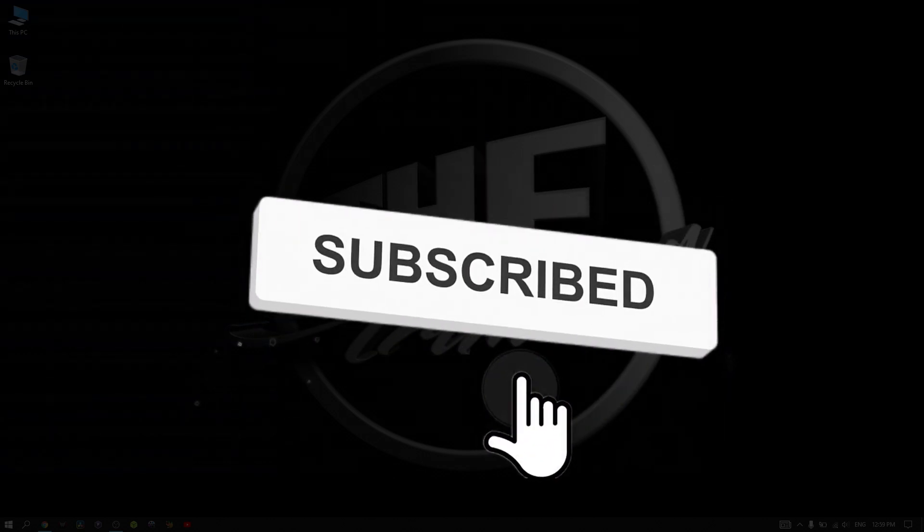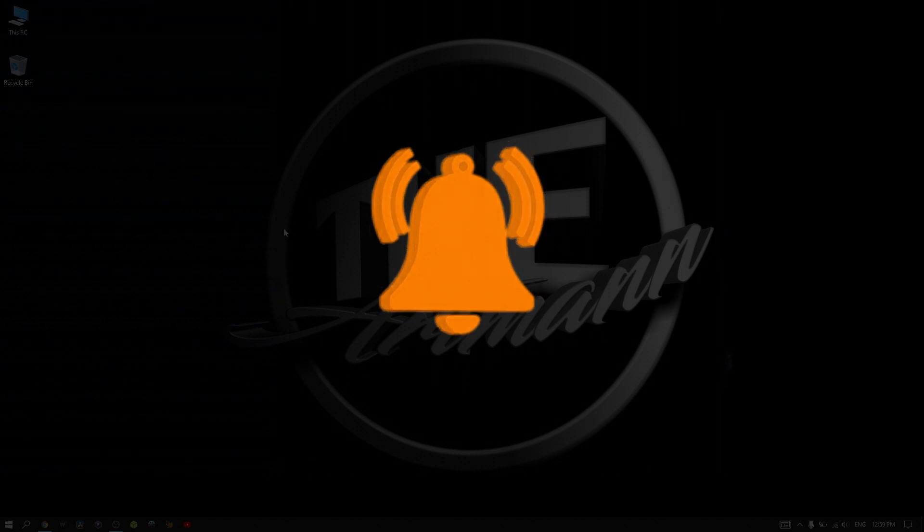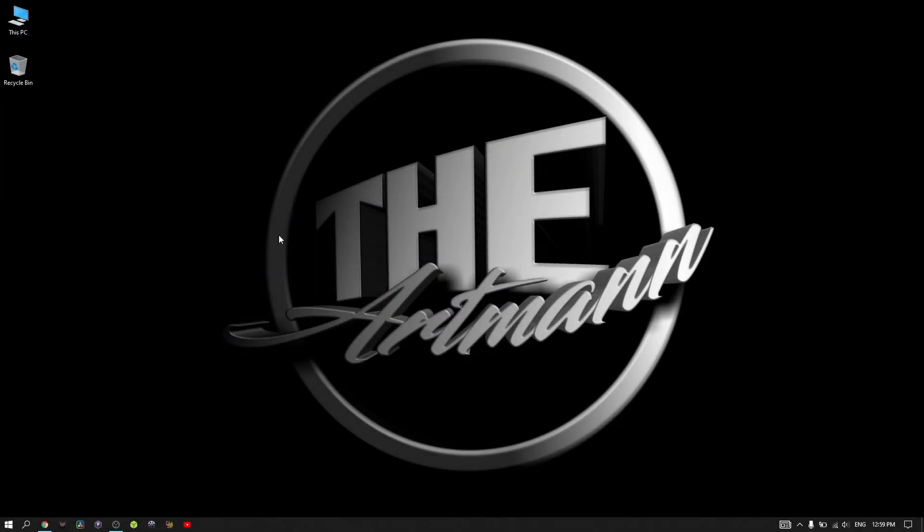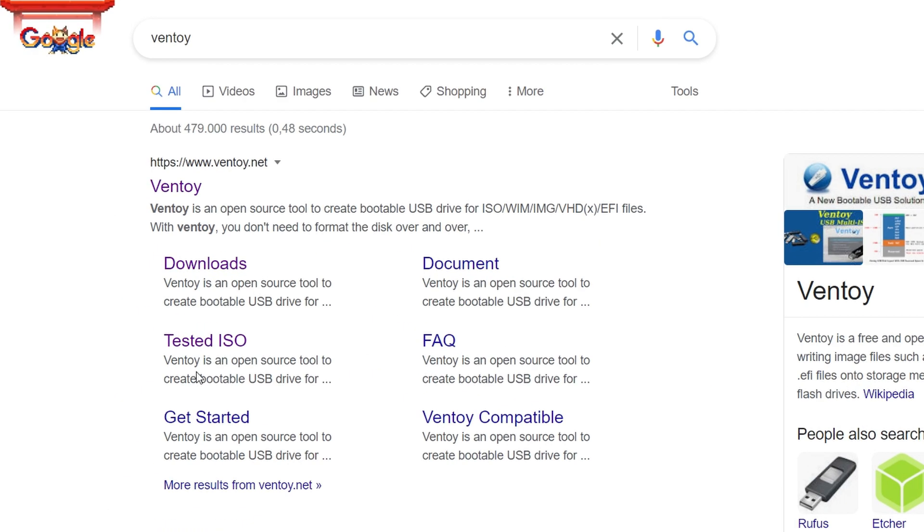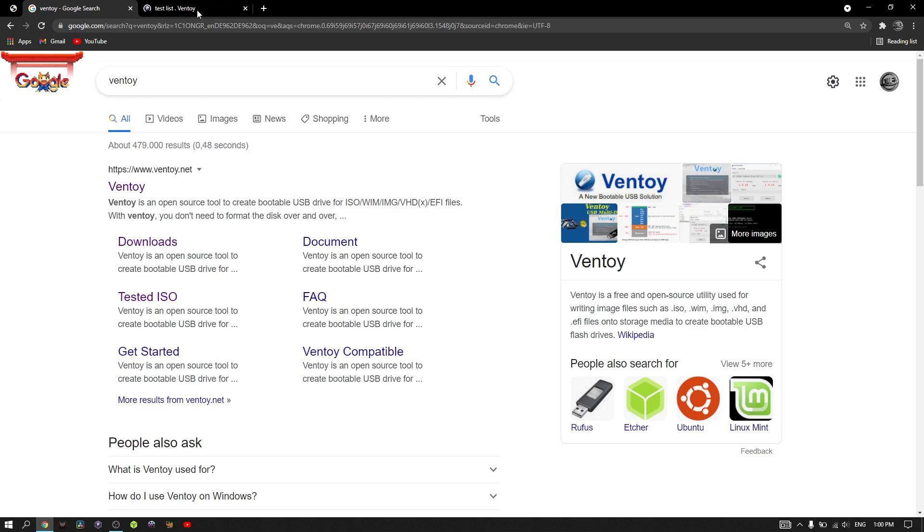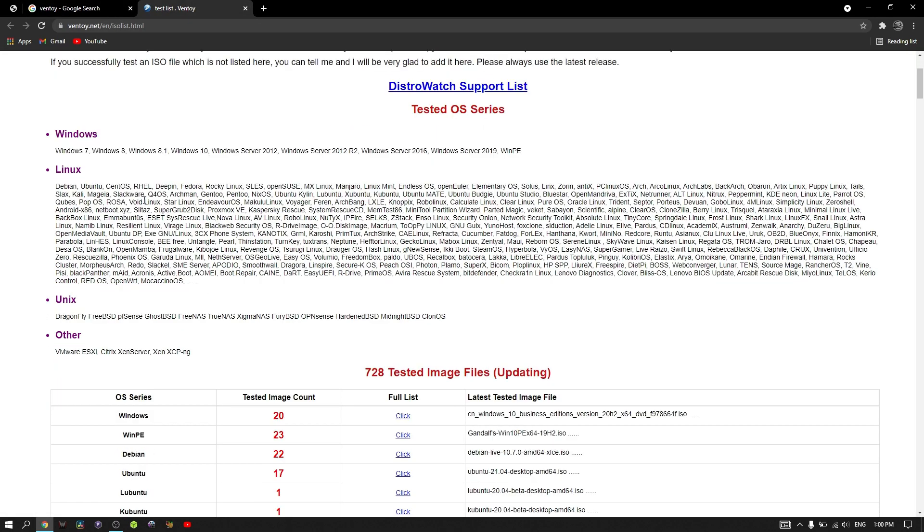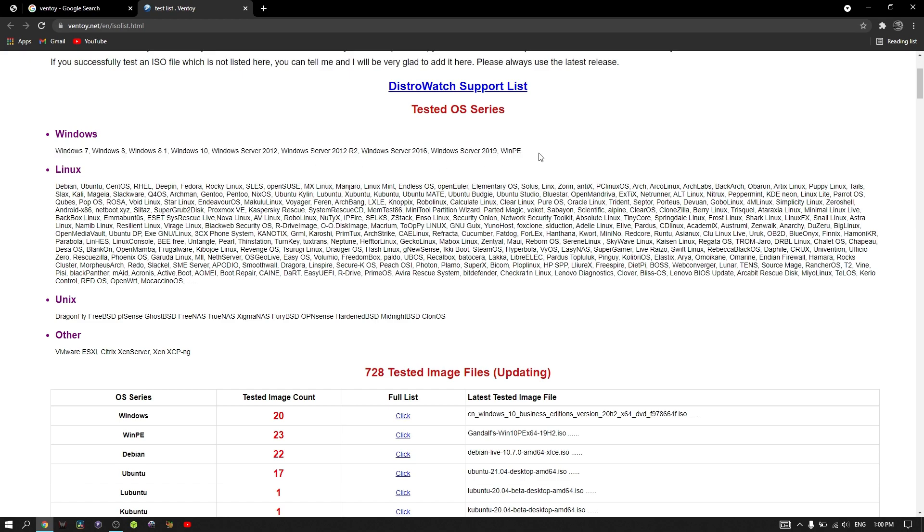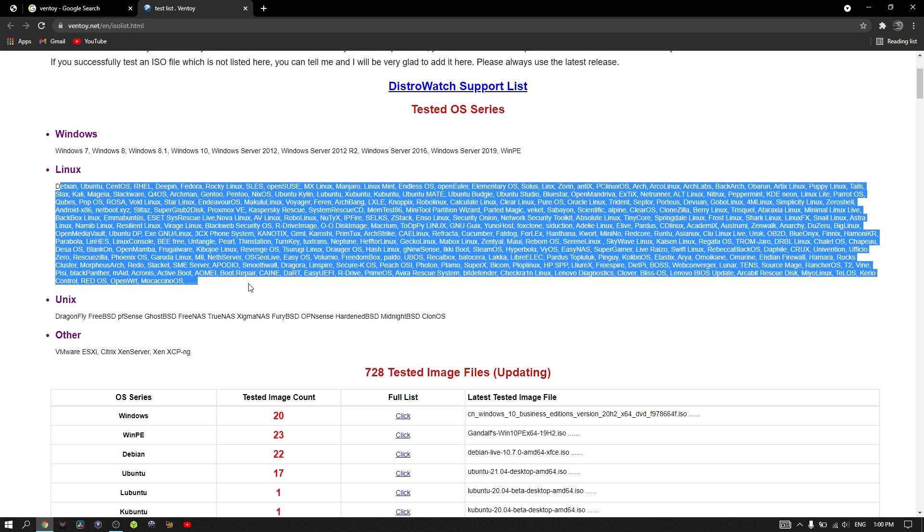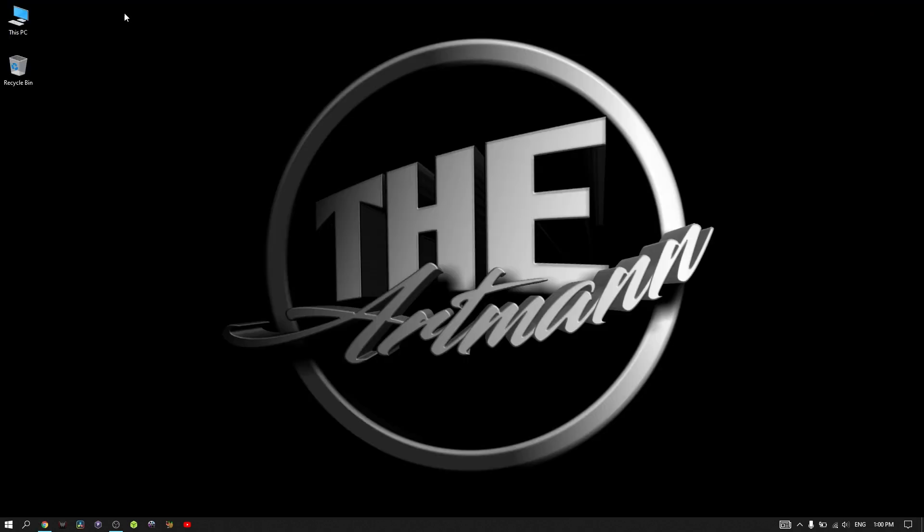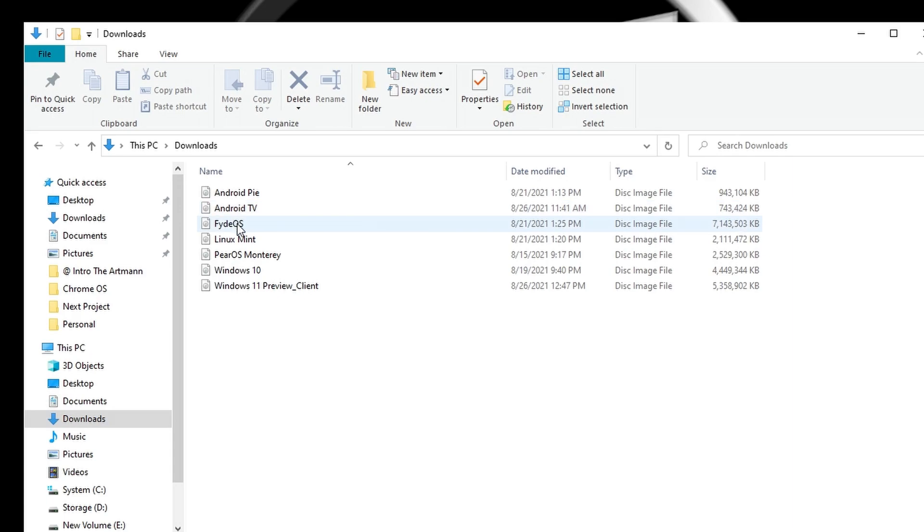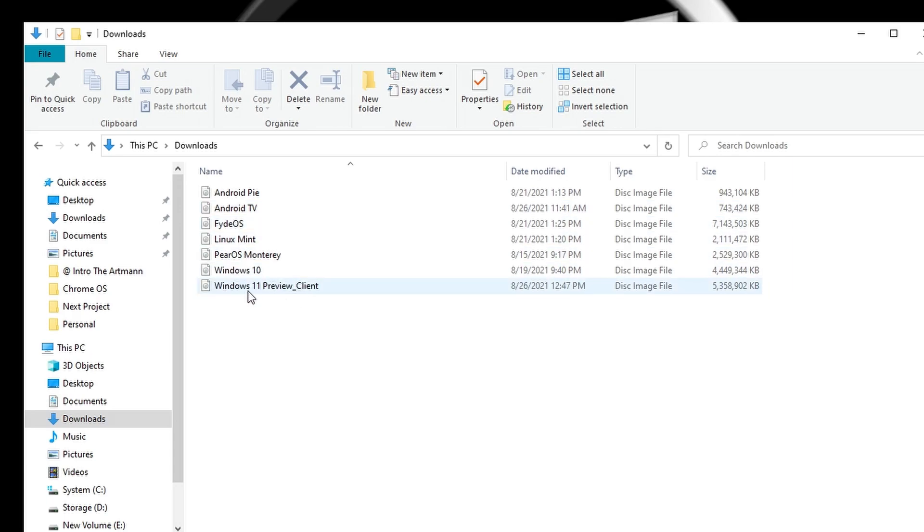Go to ventoy.net or type Ventoy in the search engine. Before downloading, you can check out the tested ISOs section to see which operating systems work so far with Ventoy. Here you see that there are over 700 ISOs tested and the list keeps updating. I already know that some of the ISOs that I have are not on the list, like Windows 11, Fyde OS, or Pear OS, and I'm curious to see if they work.